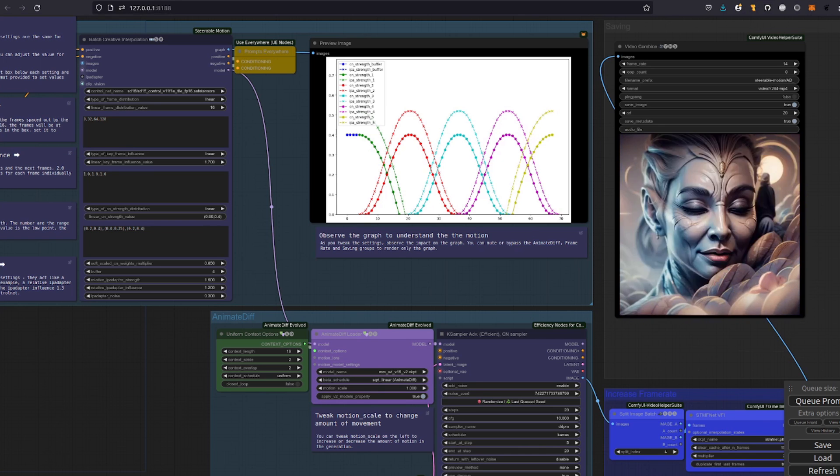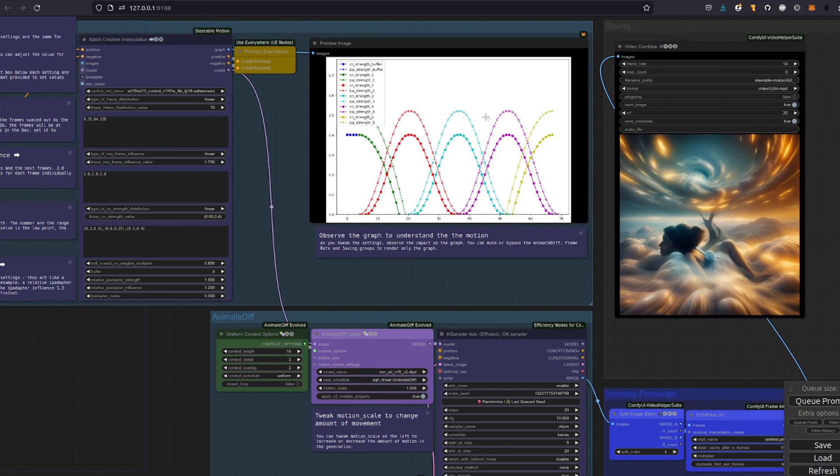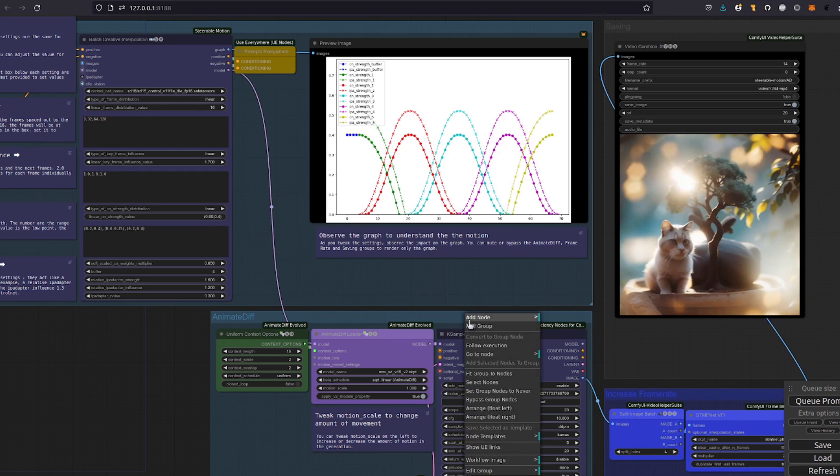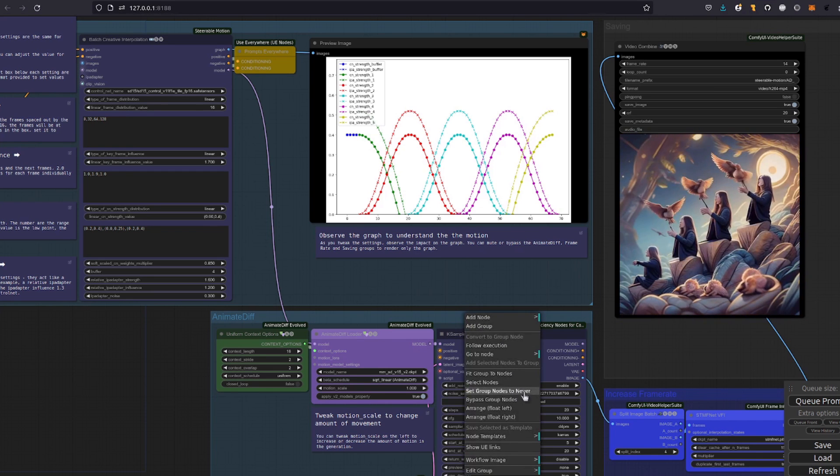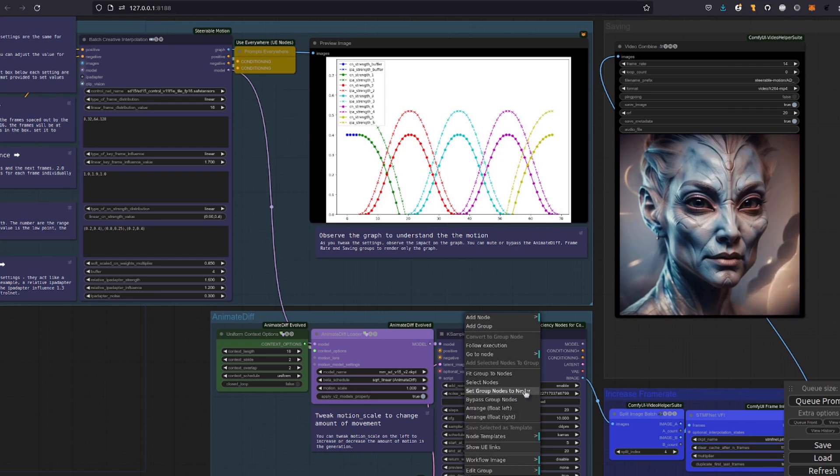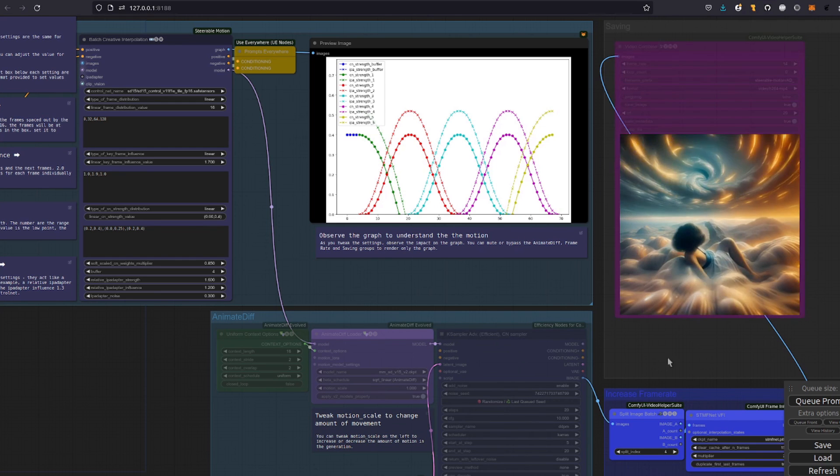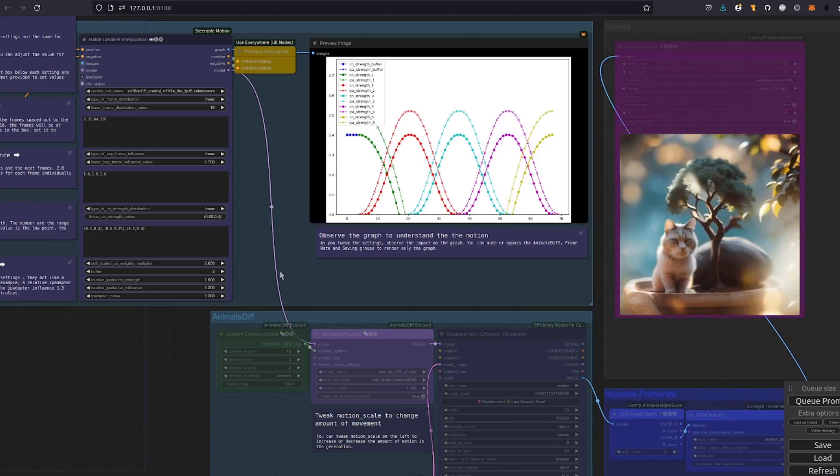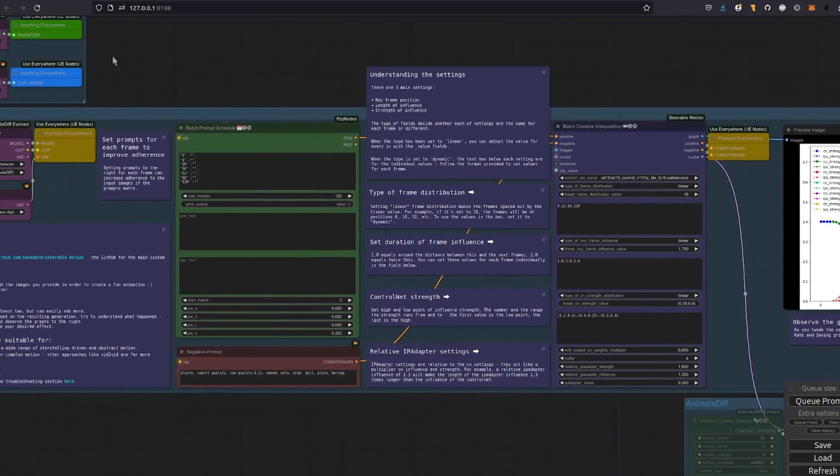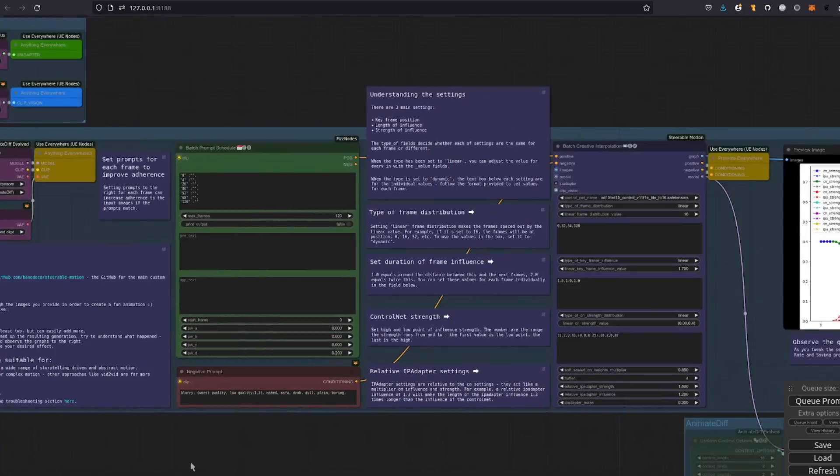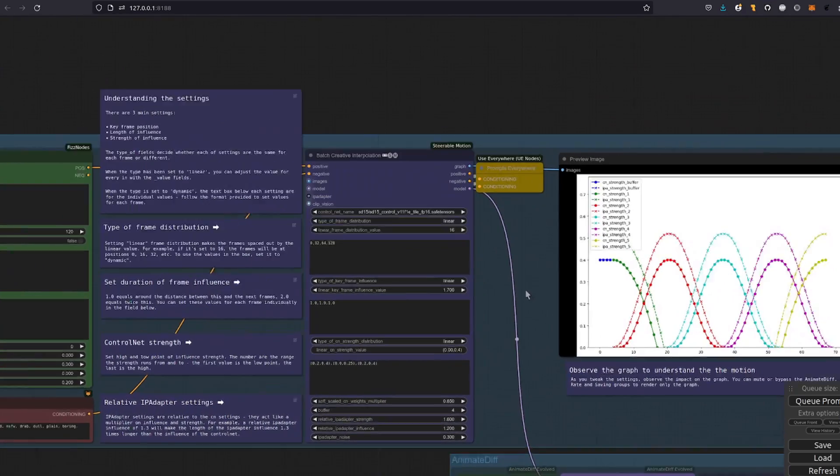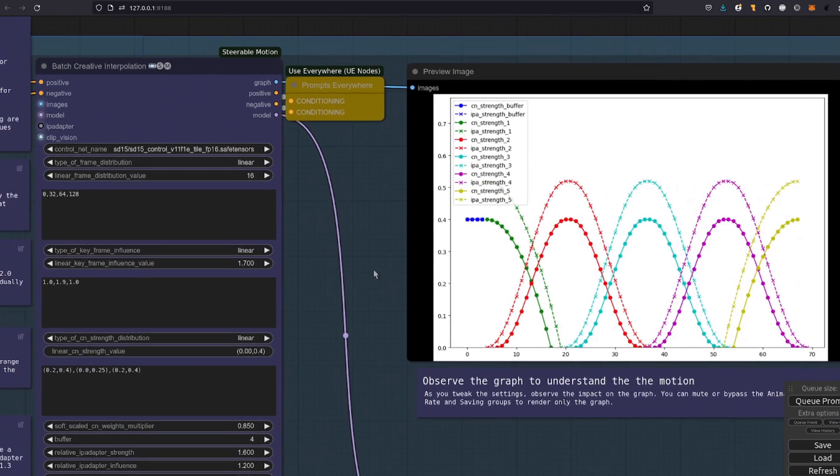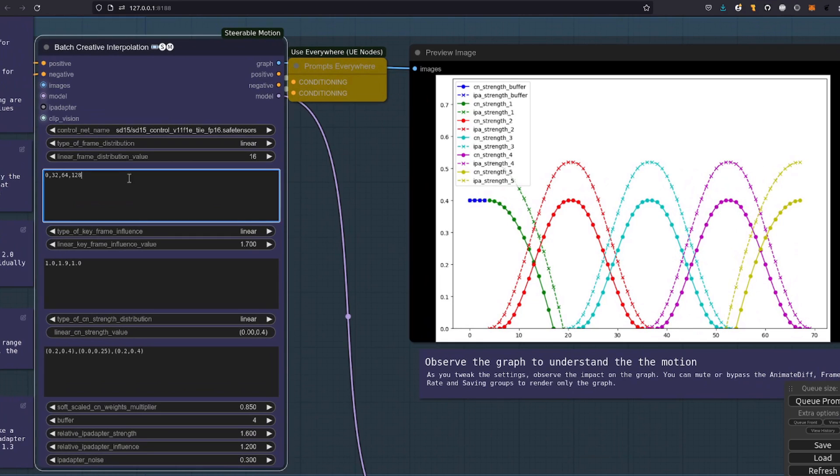One thing you may want to do is just play with the values to see how the graph comes out. And the easiest way to do that is to disable these other nodes. You can bypass them or set them to never. So, all it's doing now is it's just going through. It's going to load your images, load those, load any prompts and then run this node, which is fairly quick. And then you can get the output of this graph.